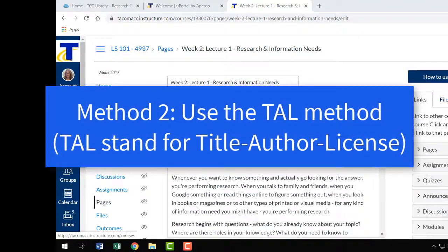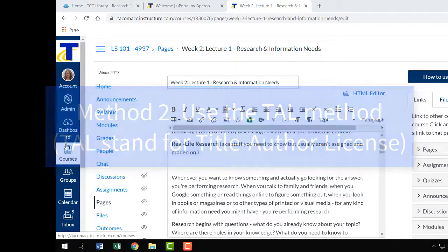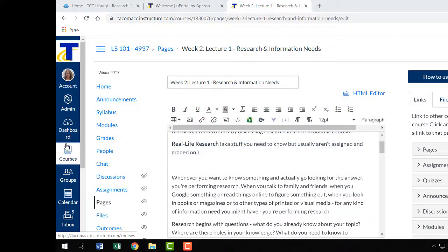Method 2: Use the TAL method. TAL stands for Title, Author, License. Instead of citing a source using a formal citation style like APA, you can use the TAL method to attribute an open textbook on your syllabus or attribute course modules in Canvas. We'll use the open attribution builder in Canvas for this method.